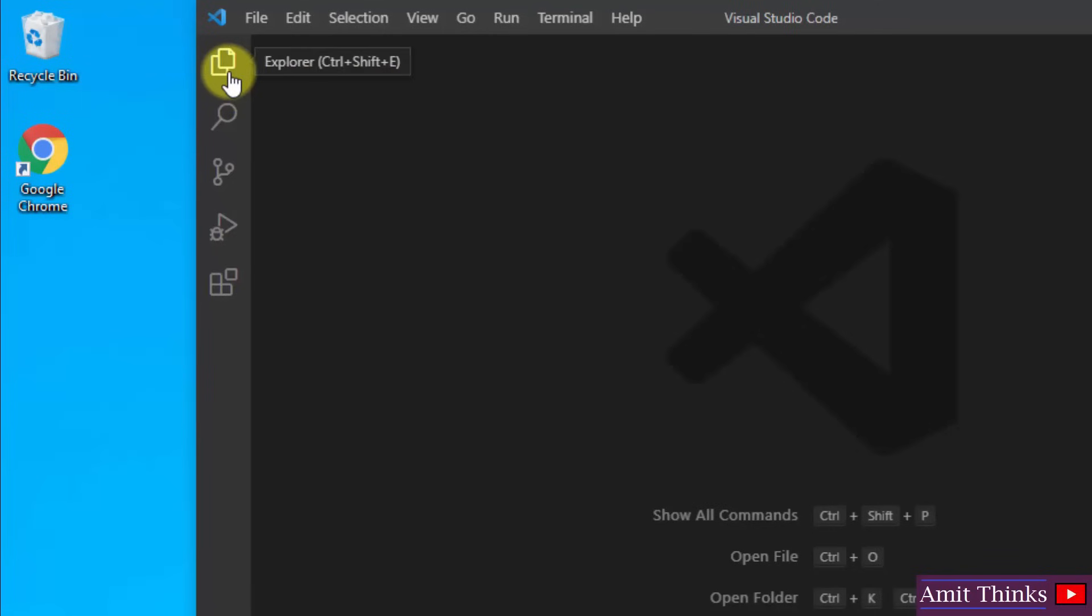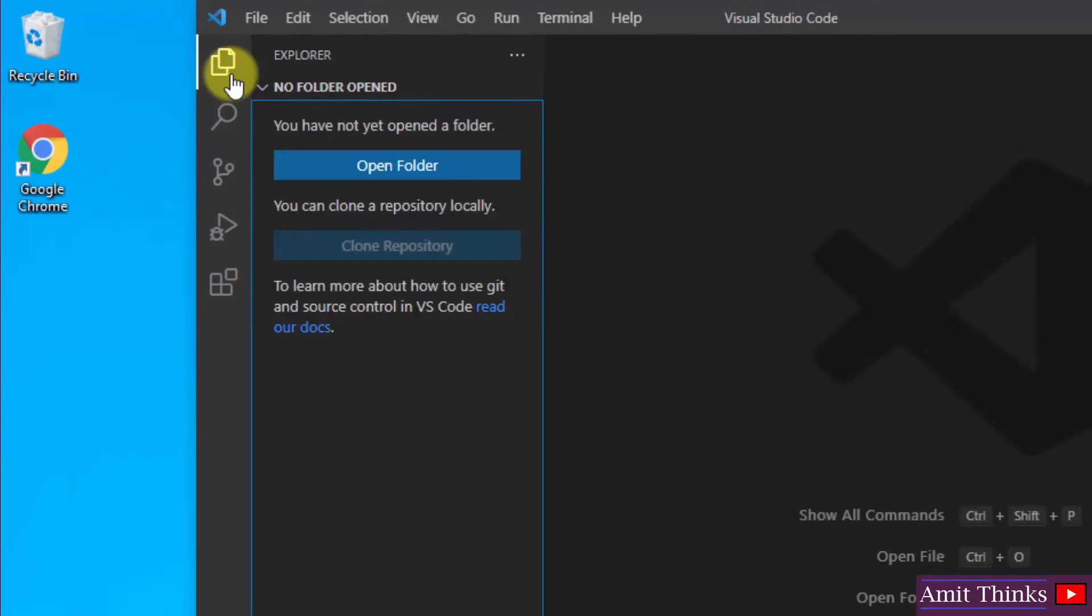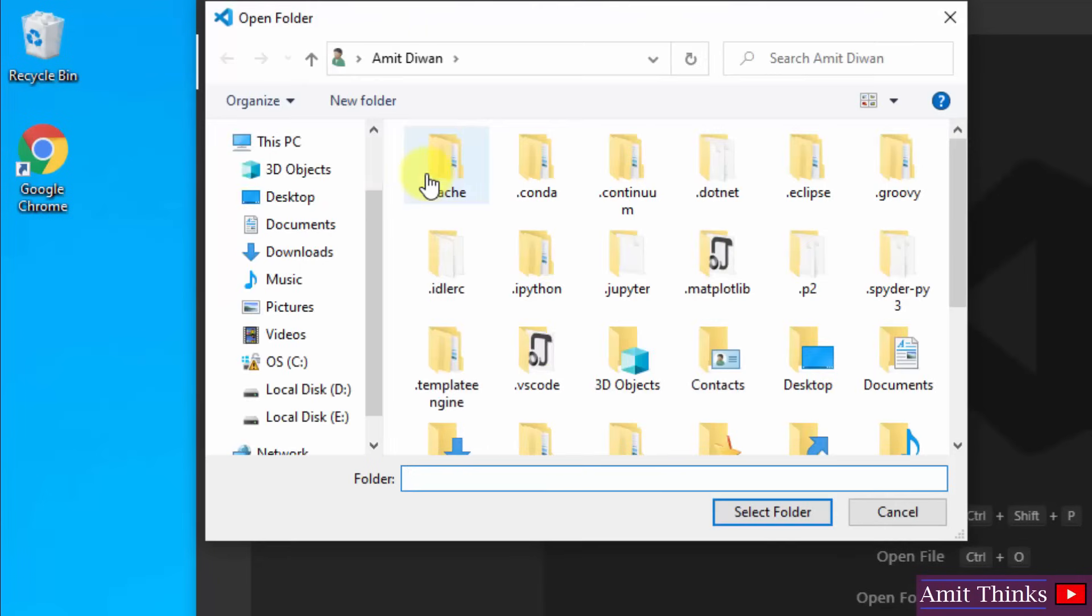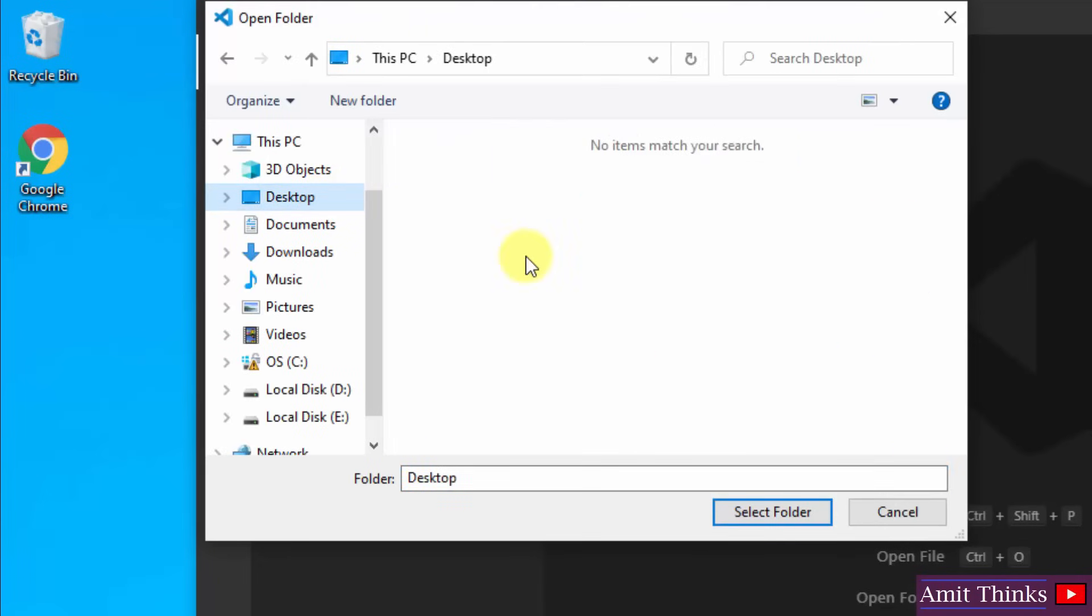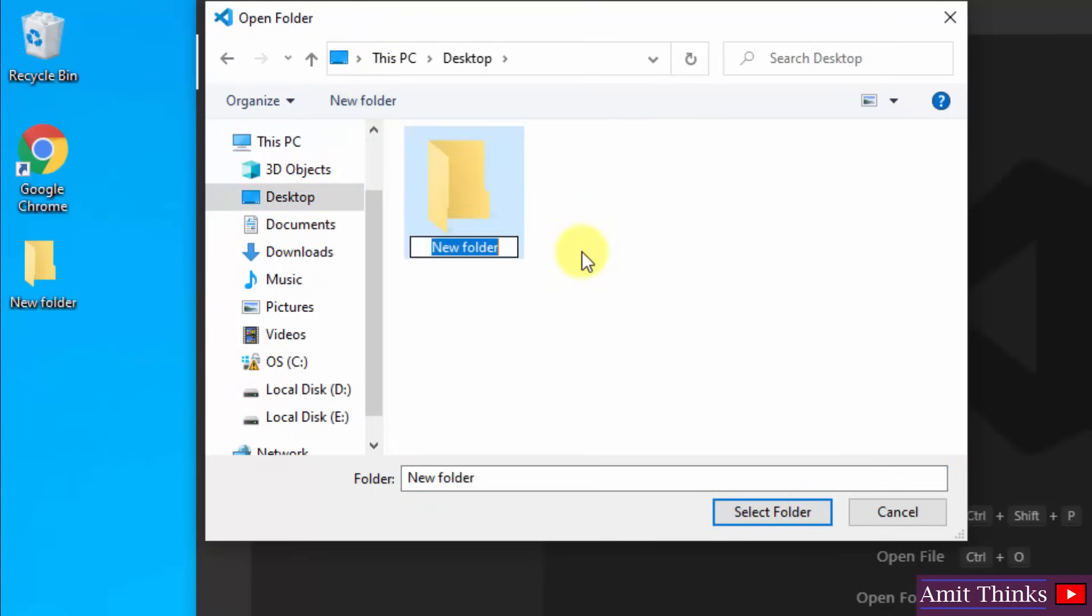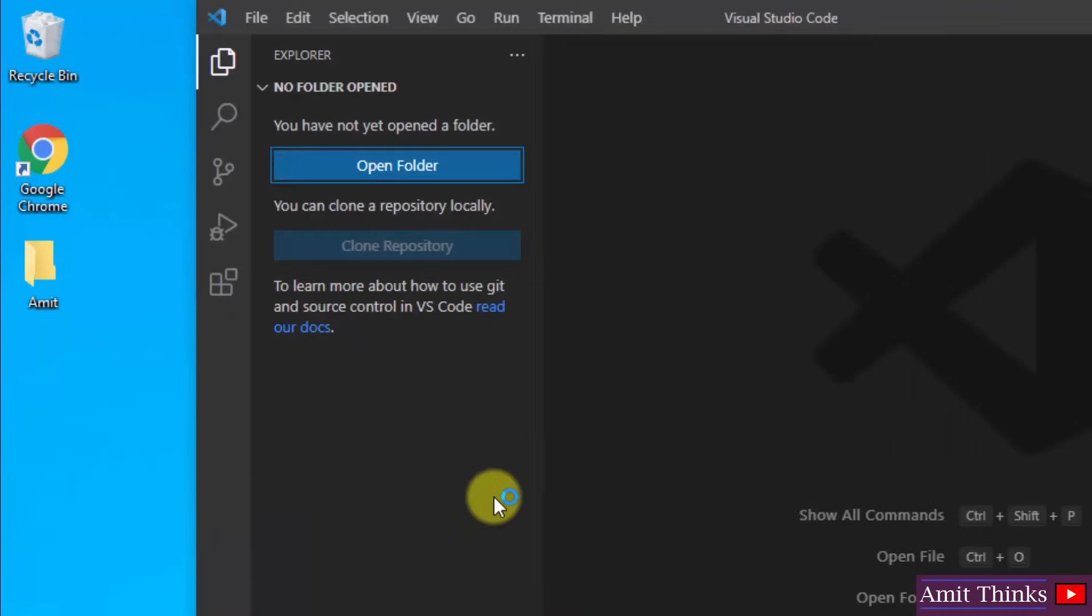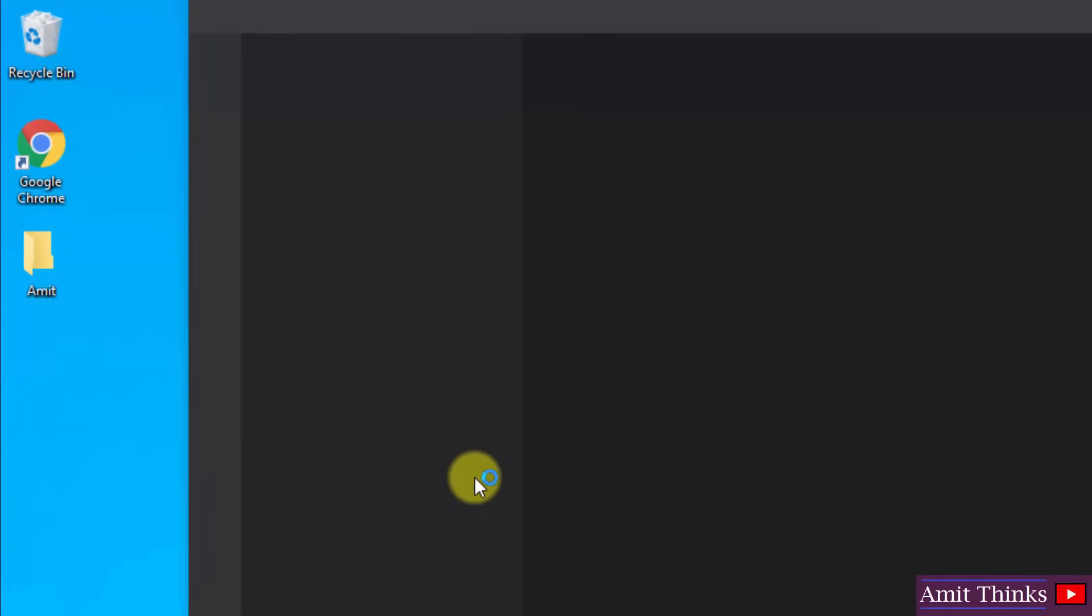I will just close this. Now herein we have our explorer. I will create a folder here. Click on open folder. Let's create a folder on the desktop from here itself. Click new folder. I will give it a name Amit. Okay, here it is. I will select the folder now.